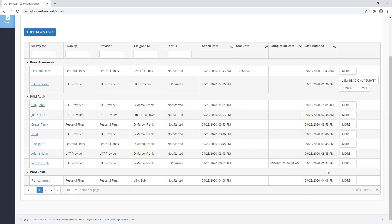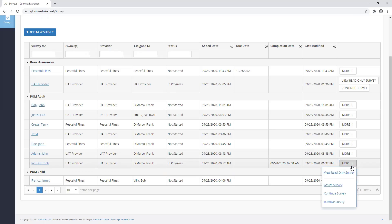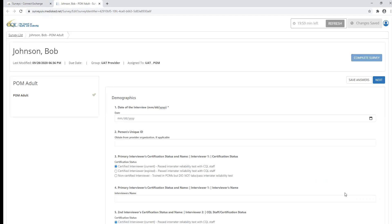To open the survey, I'm going to select the more button associated with the survey and then select continue survey. I have now successfully opened the POM adult survey for Bob Johnson.